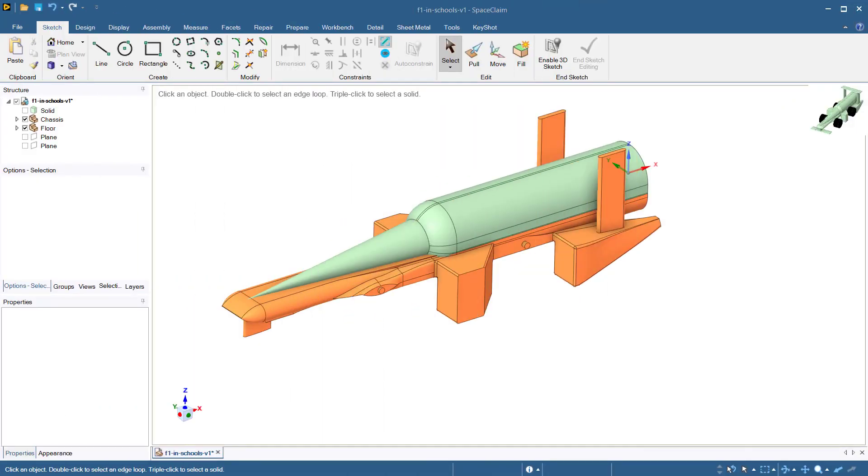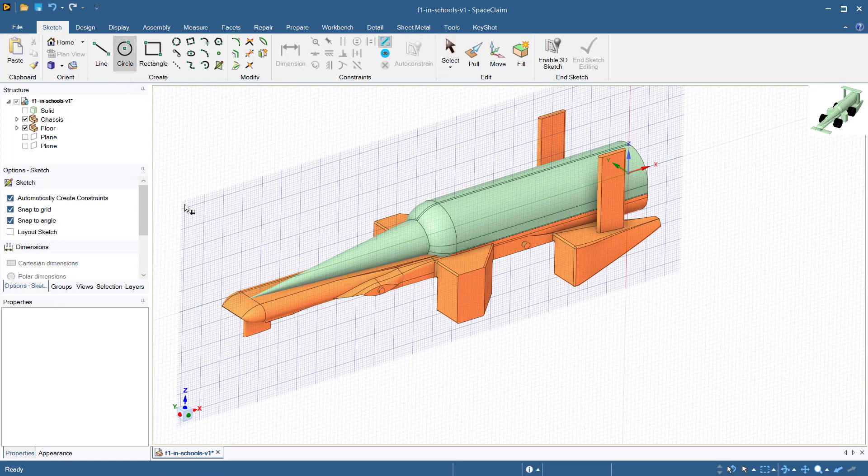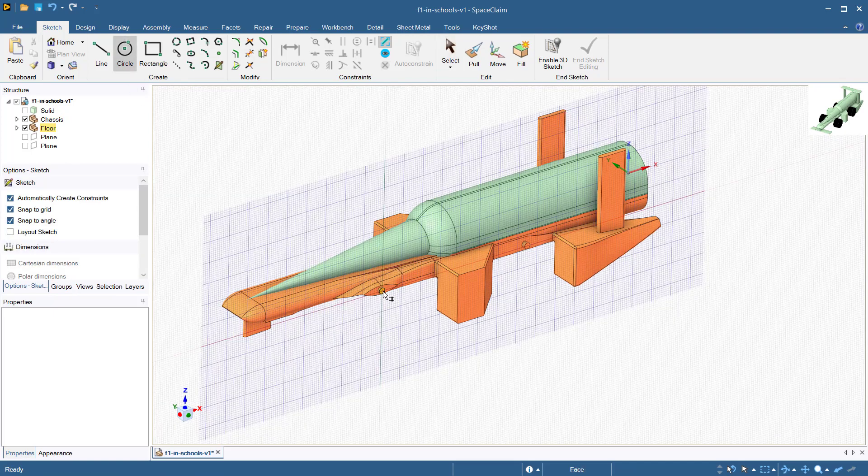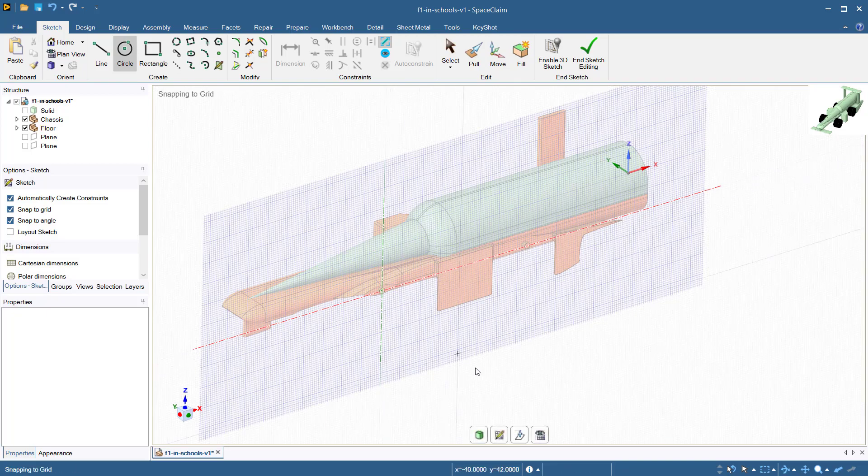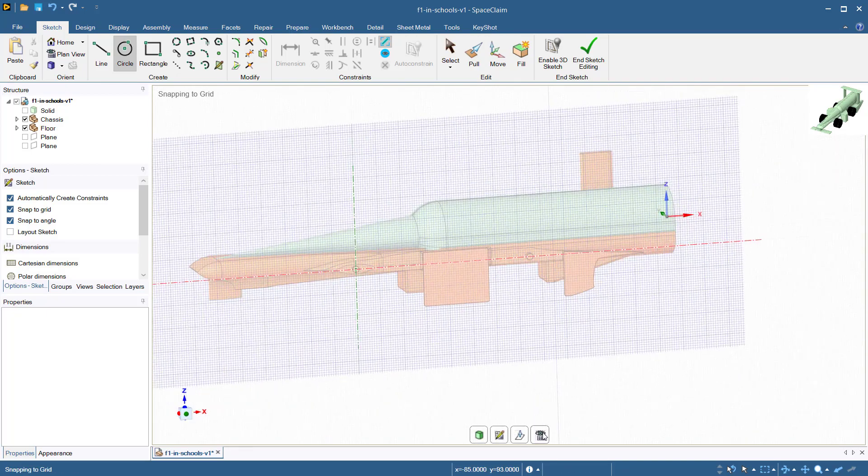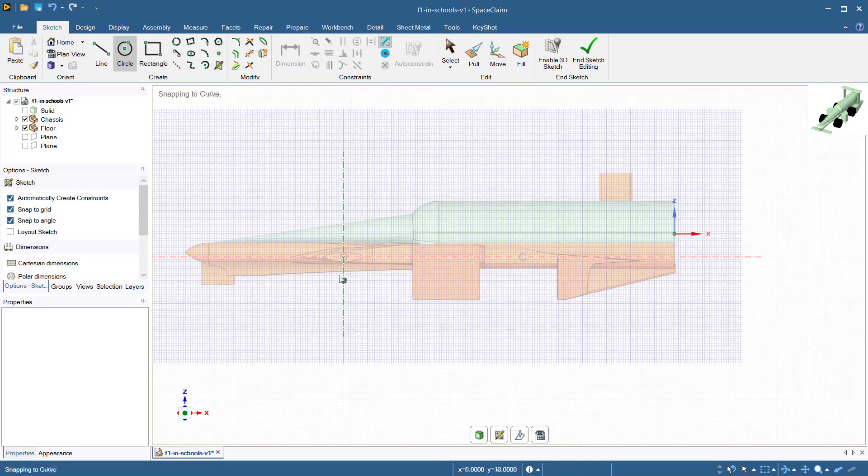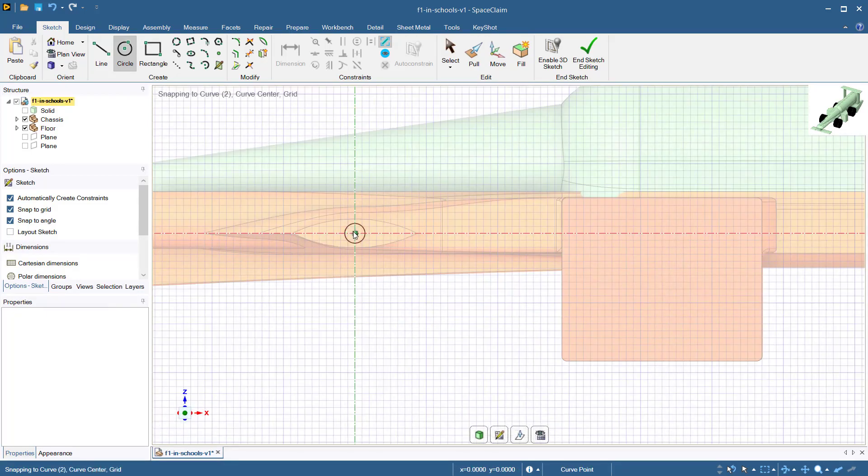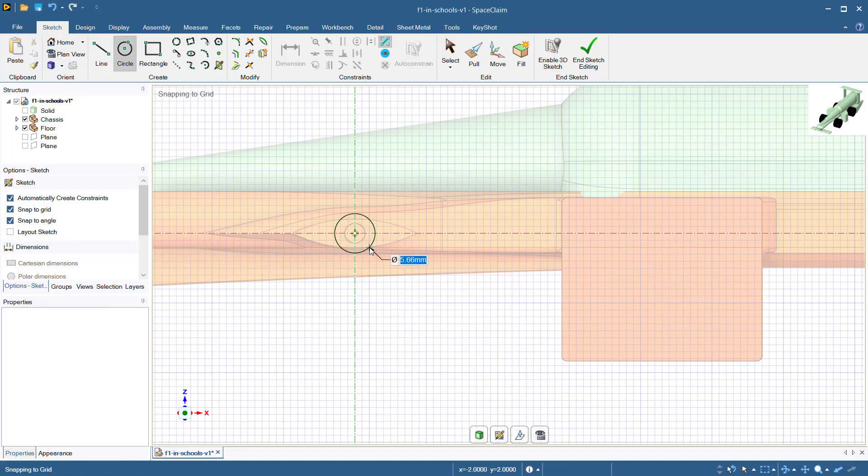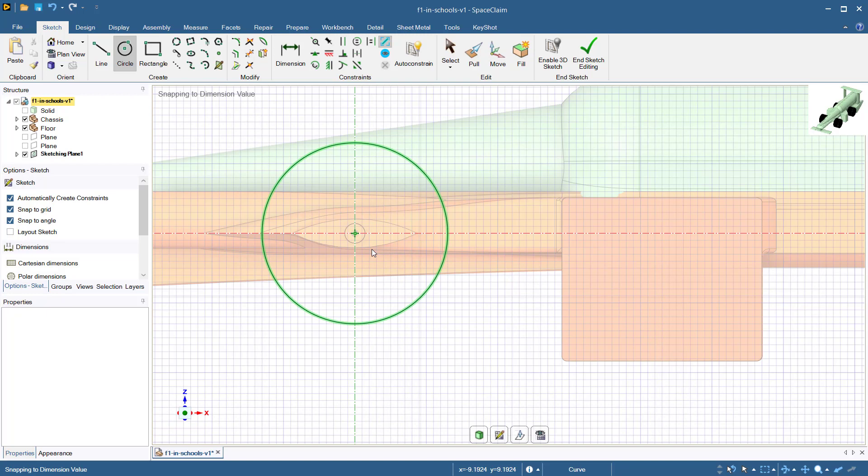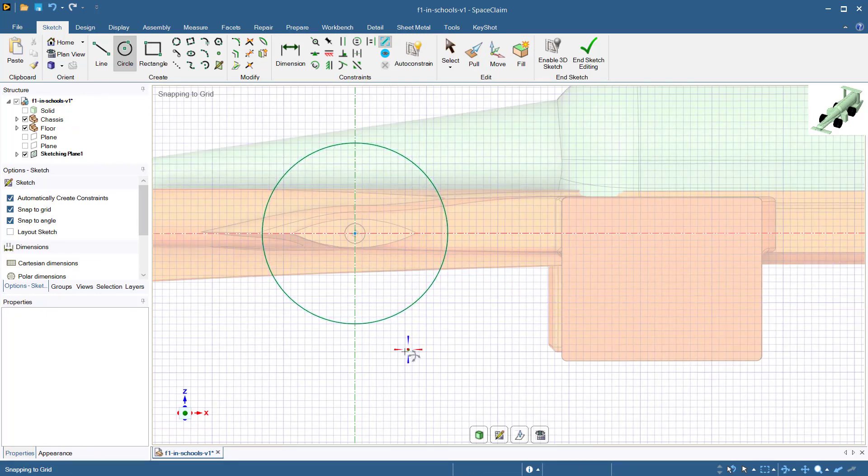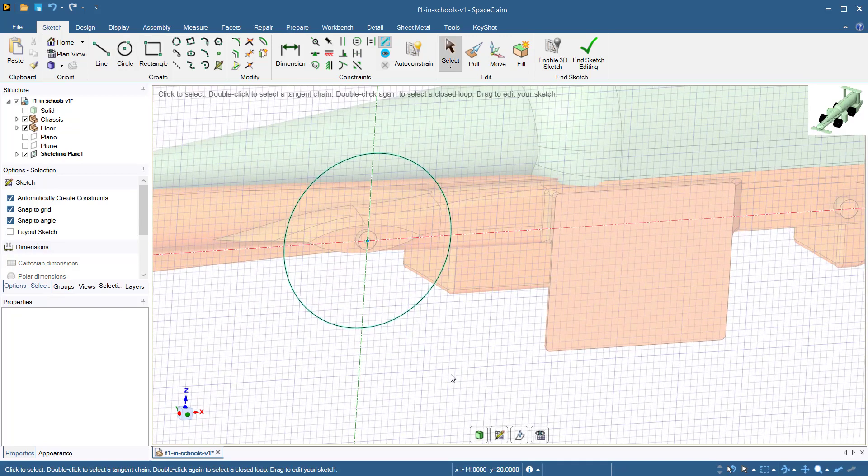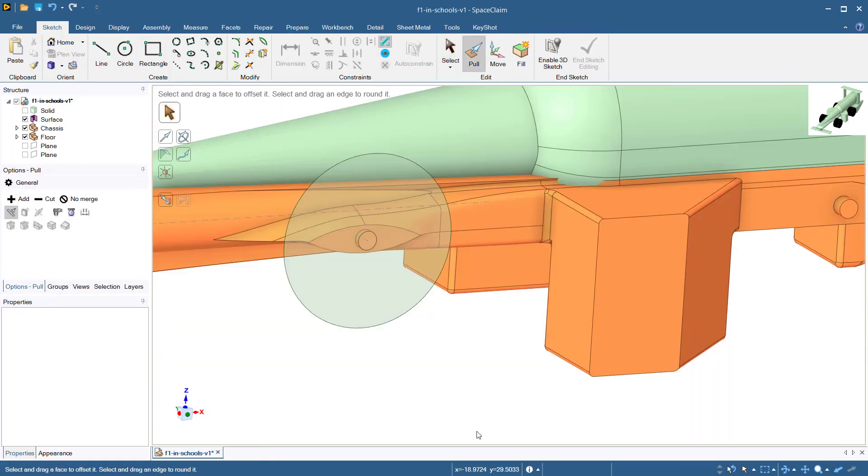We will begin by creating a single wheel. Navigate to the sketch tab and select the circle tool. Draw a circle at the connecting point of the floor with a diameter of 26 millimeters per the F1 in schools rules and regulations. Complete the circle and select the return to 3D mode icon to create the surface.